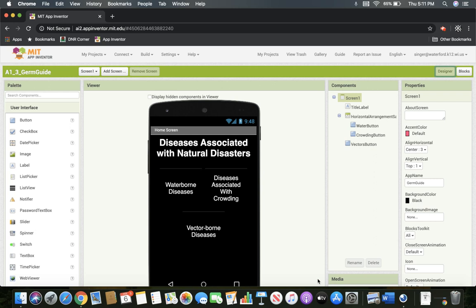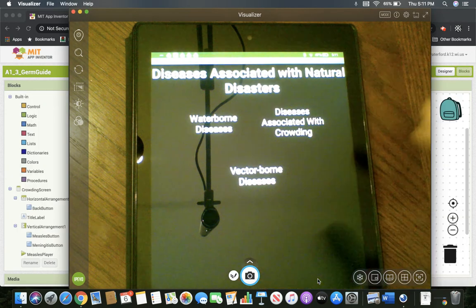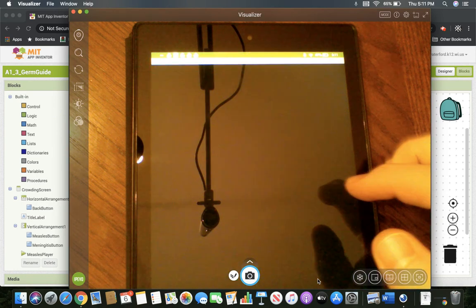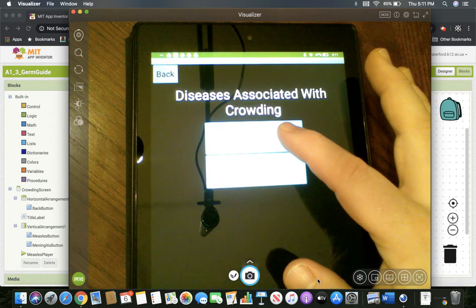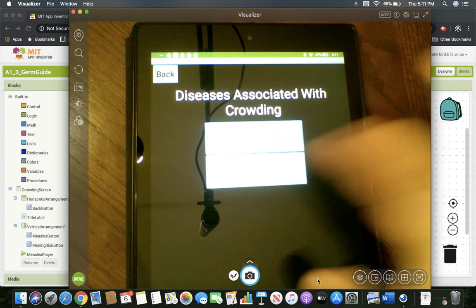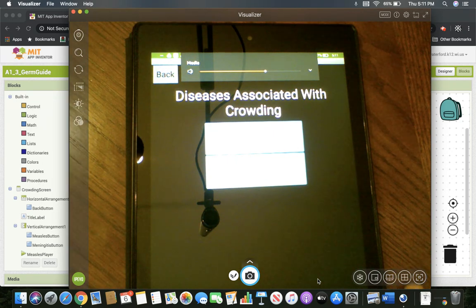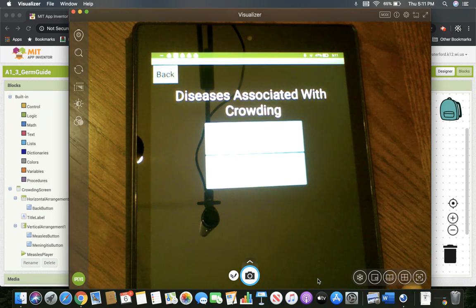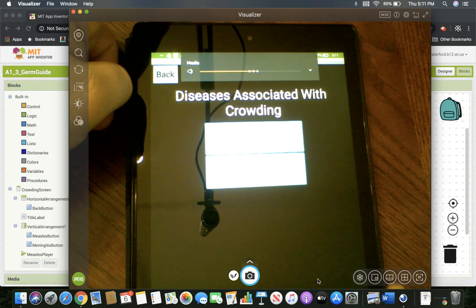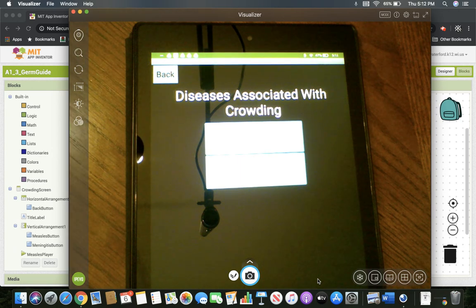We're going to come back to this app now. Our challenge is to make sure that when we're playing this app we don't have the problem we have right now — when I click on crowding, I want to play measles and then meningitis. If I click both, yeah, that doesn't work — we can hear them playing over each other. That's what we need to fix today.